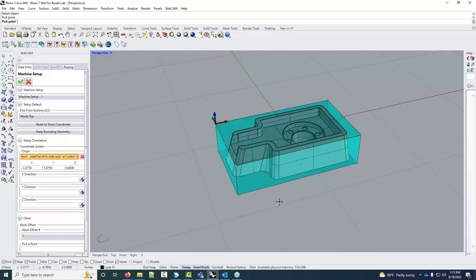The way I handle facing is: I run my facing pass at Z zero in BobCAM so the face creates that top surface. At the machine I touch off the rough stock, then jog the spindle down however much I want to take off — say 50 thou — and hit go. The benefit is I don't have to think about how much has come off, and the top-of-feature for all subsequent toolpaths stays at zero.